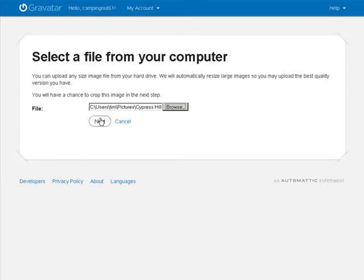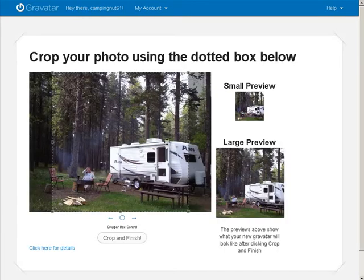Click next. Okay, and then it uploads it. And then from there we can crop it. Okay, so here it is.